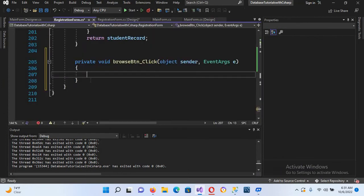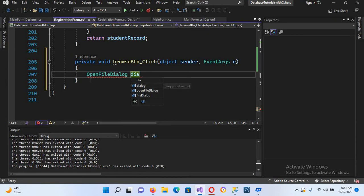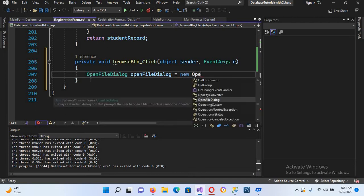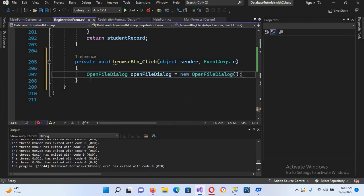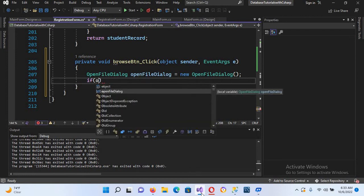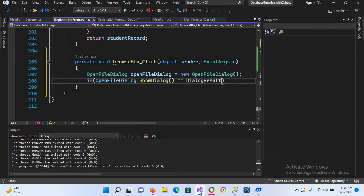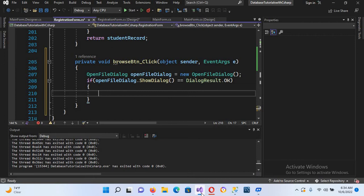I'll double-click the Browse button. With this button we will create an OpenFileDialog: OpenFileDialog dialog = new OpenFileDialog(). We'll then show this dialog using: if (dialog.ShowDialog() == DialogResult.OK) — then we'll show the picture in the PictureBox.